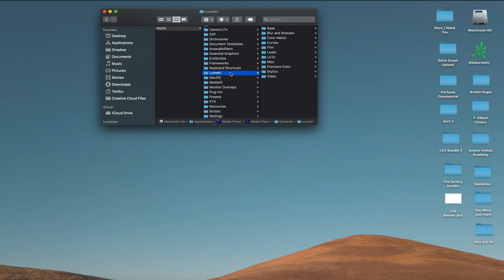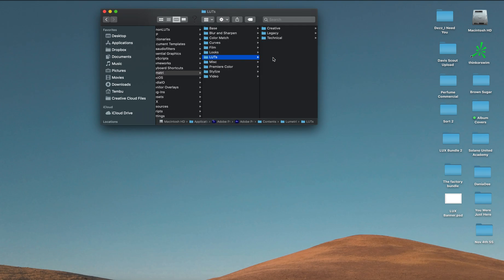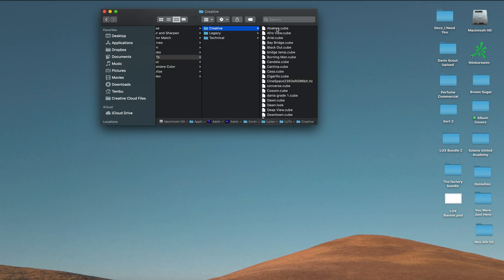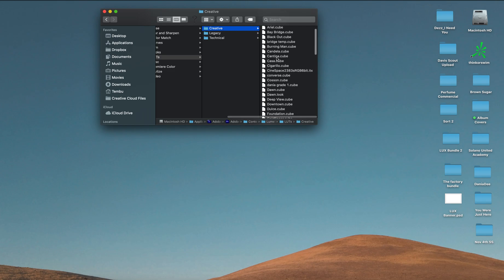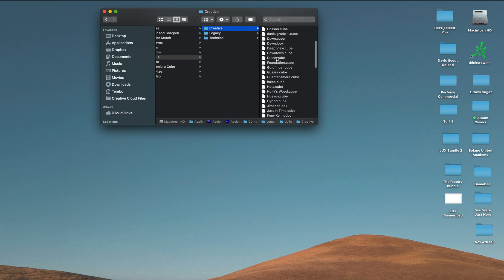Until you get to Lumetri. When you are in Lumetri, the very next folder you'd like to go to would be LUTs. Click on LUTs, click on Creative, and you should see all of the LUTs that you installed directly into Premiere Pro.